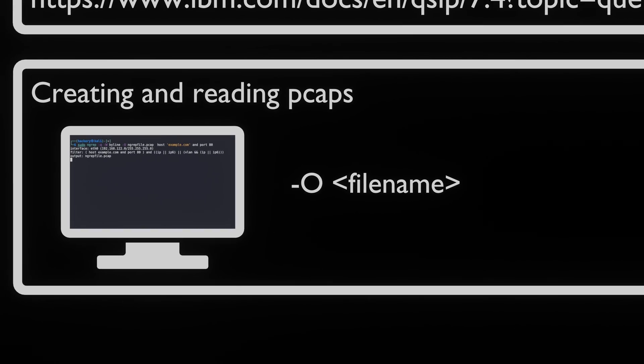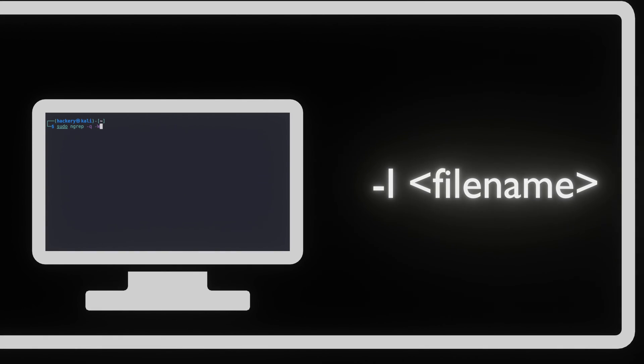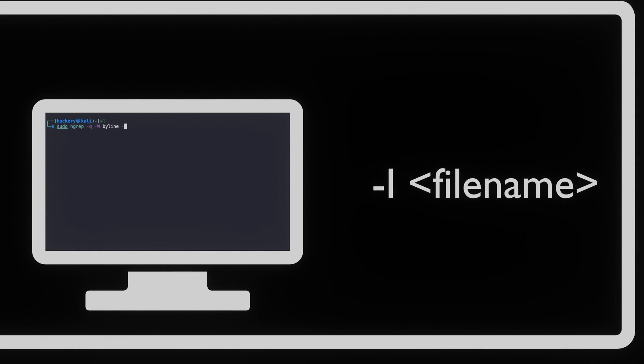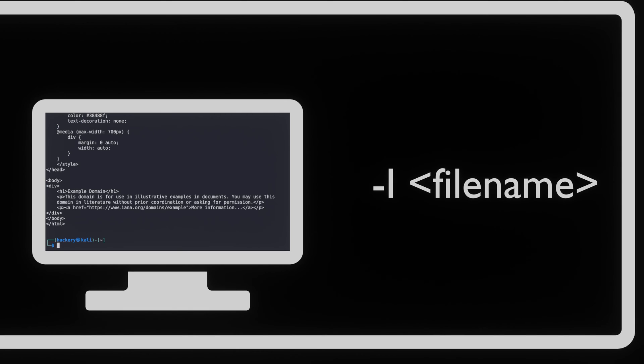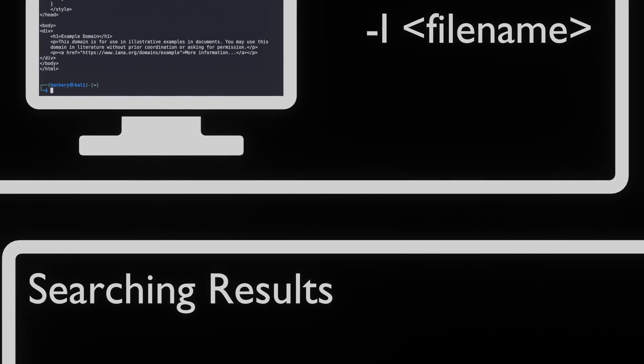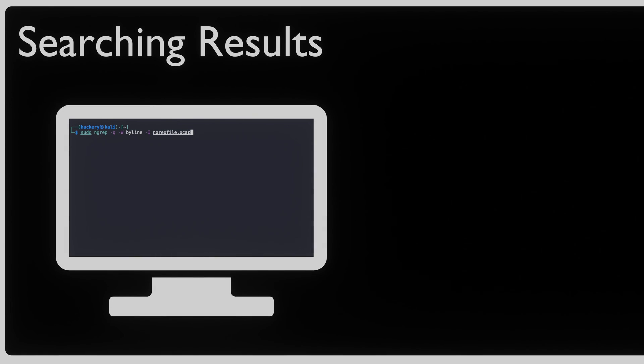Let's use NGREP to search through the PCAP file we just made. To open PCAP files, we can use the -I flag followed by a PCAP file. Instead of searching for a host or a port, we can also search by using a regular expression. Let's search for the text user or the text pass in the file we have just captured.